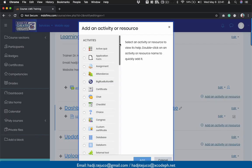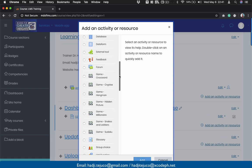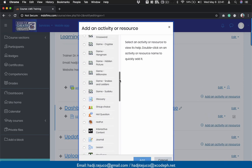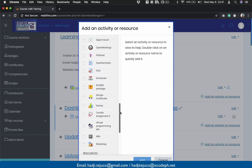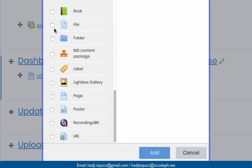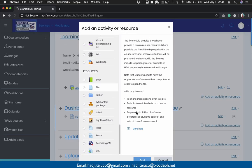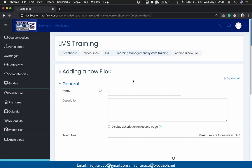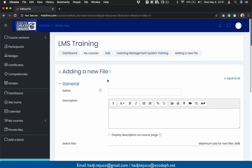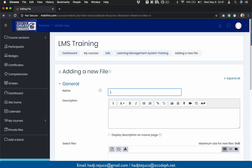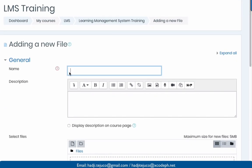You're going to see here several activity resources available in our learning management system. What I would like you to do is scroll down to resources and select 'file'. Click this one and then click 'add'. The next thing is you'll see this upload file section — adding a new file. What is required is that you place here the name — let's say 'course syllabus'.